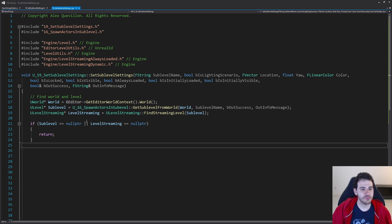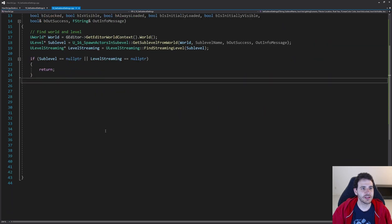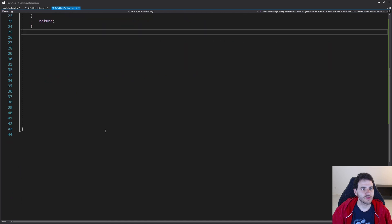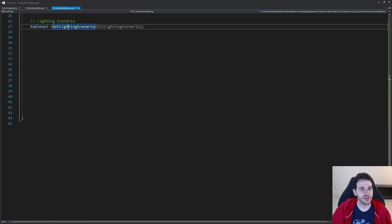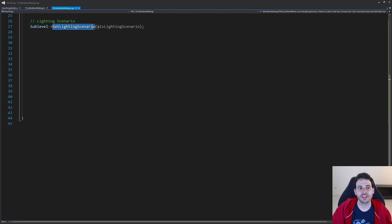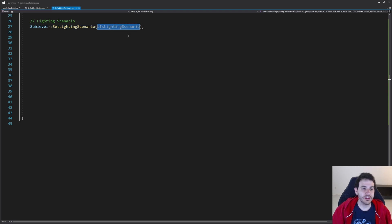Now we have a valid sublevel and level streaming, and it's time to apply settings. We're going to start with the simple one: the lighting scenario. In the sublevel, we can change the lighting scenario to decide if the level should be one or not. We just do set lighting scenario using the boolean received as input. That was simple.